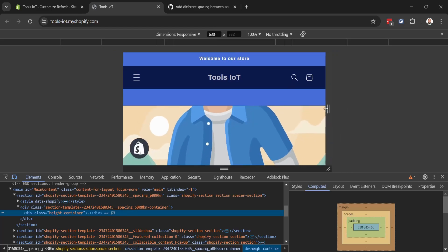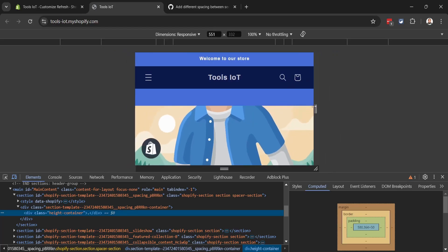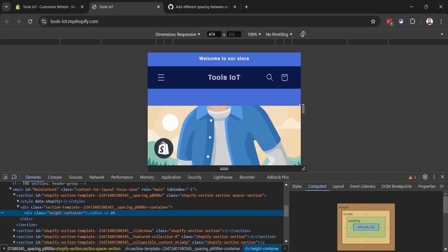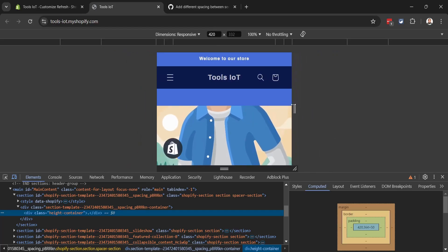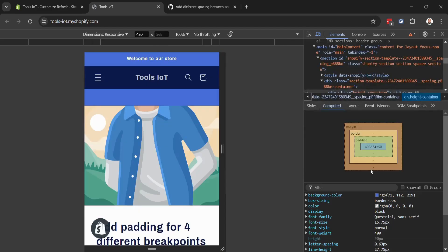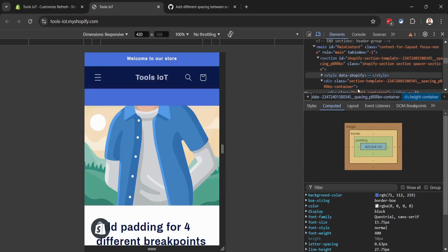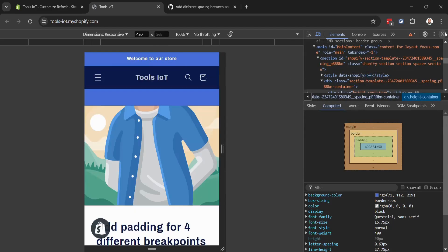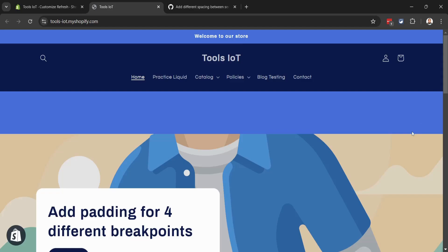So this is how you can set different breakpoints for your different screen sizes. If you find this video helpful, don't forget to like and subscribe. Thank you!